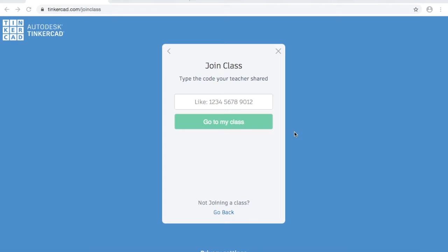To log in for this workshop, go to tinkercad.com/joinclass and enter in the class ID that you were provided upon registration. Once you select "Go to my class", simply put in your first name and that should allow you into the class. Being part of this class means that I will be able to monitor the progress and then print your object for you at the end.